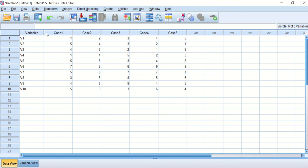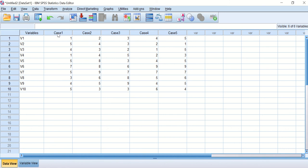In this column, we have cases from 1 to 5 arranged into columns and variables from V1 to V10. To rearrange them, we put all the cases in rows and variables into columns.